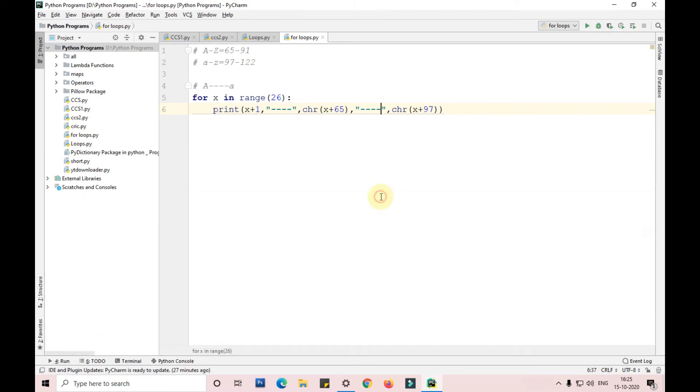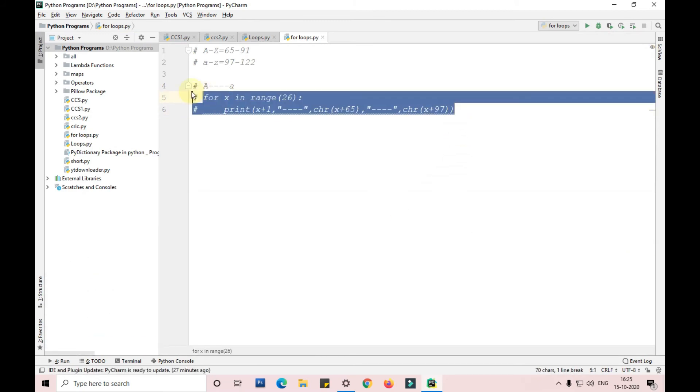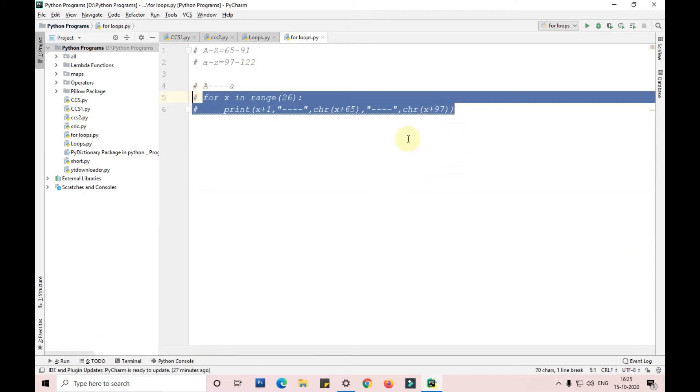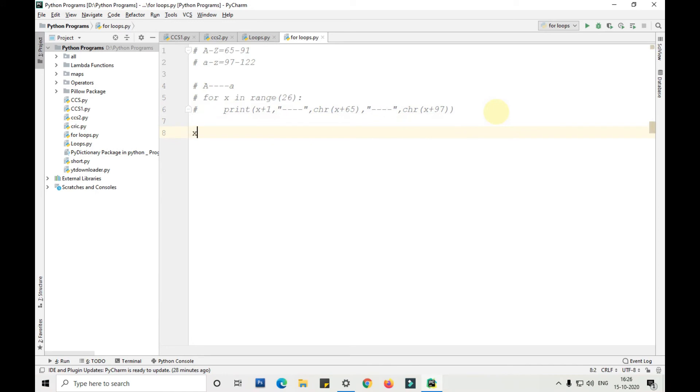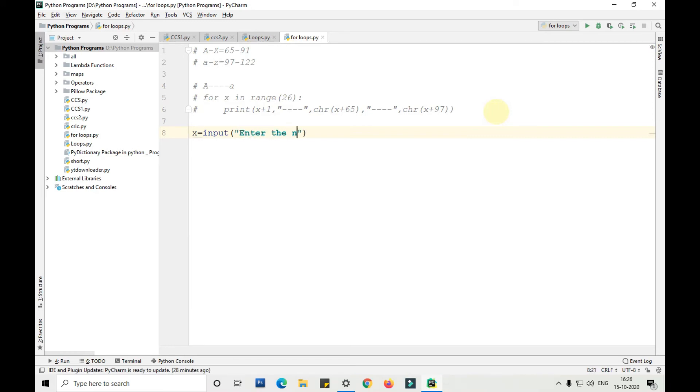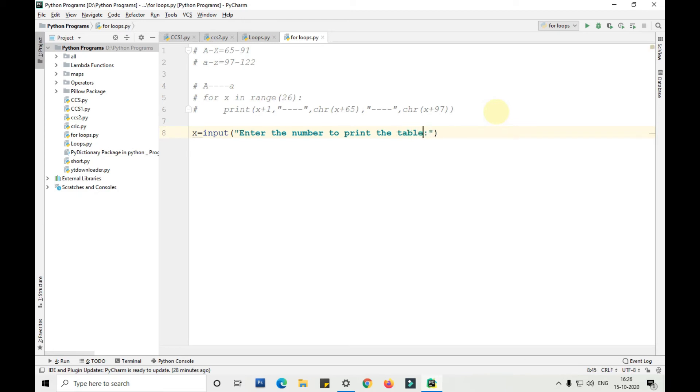In a similar way I'll show you how to print numeric tables, mathematical tables, using the for loop. We'll take input from the user: x equals input, enter the number to print the table.